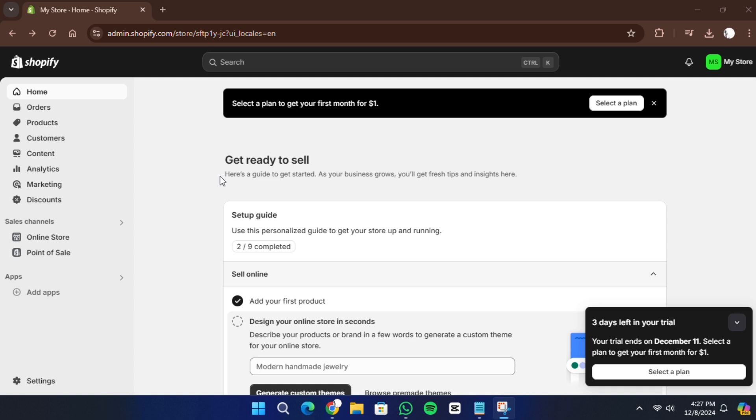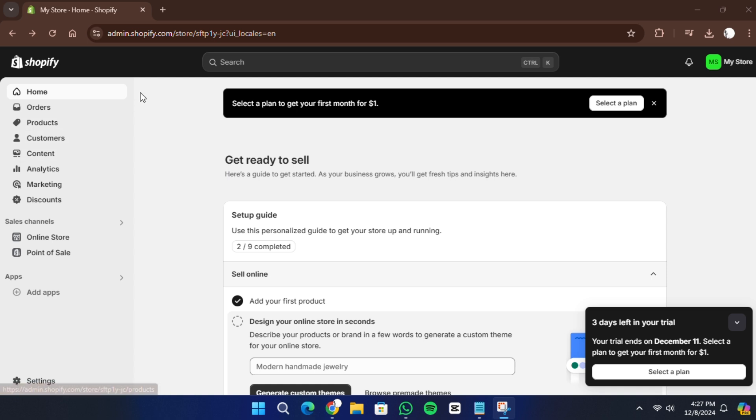If you sell products that require subscriptions like beauty items or anything else that people need regularly, this guide will show you how to do it for free without any extra costs. Let's begin.